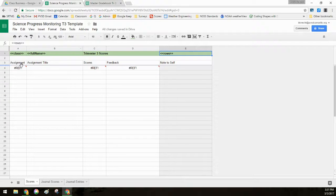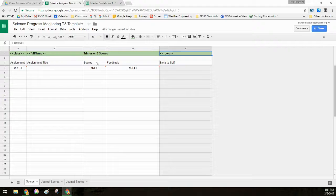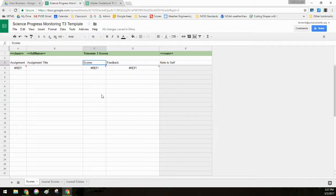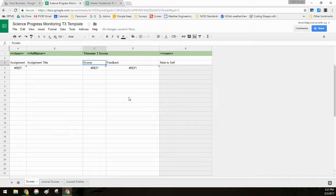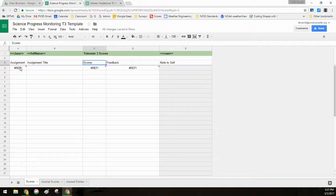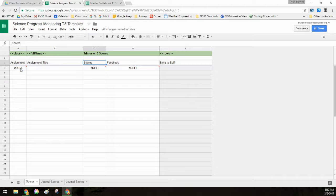So on this first main sheet, I've got the assignment, assignment title, scores, feedback, and where students can take notes. So all of these columns are going to be linking back to my master grade book. Right now if I click on where it says reference, there's the error.